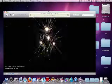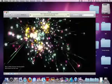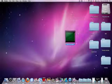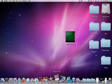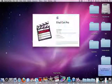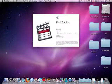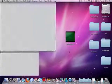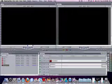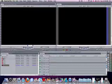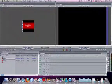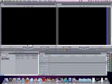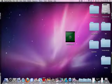First, open Final Cut Pro. It's opening here. Let's delete those, I removed them from the hard disk.